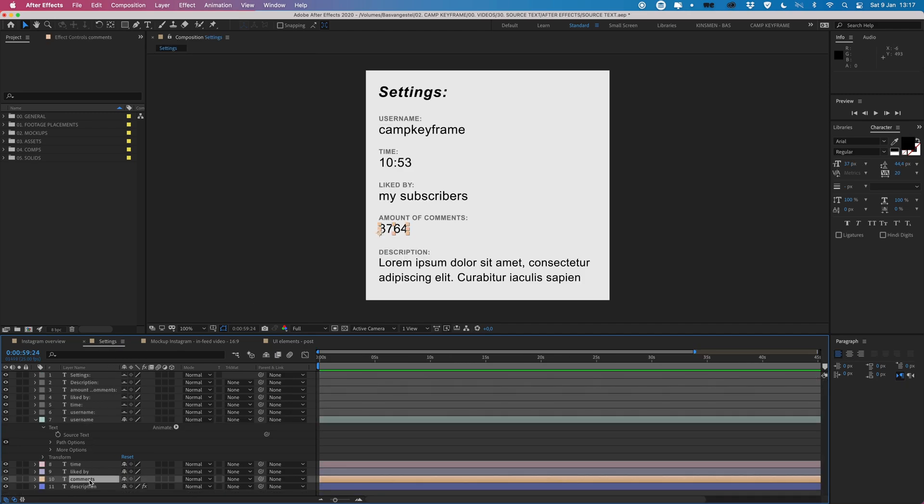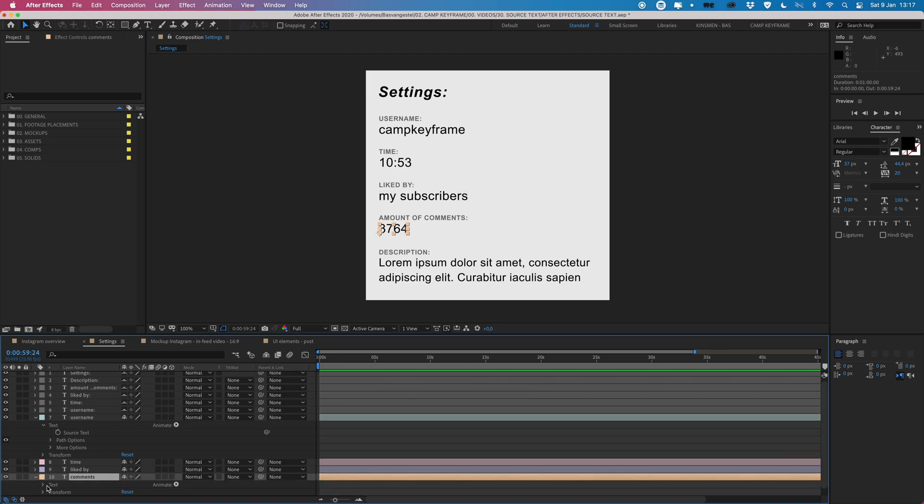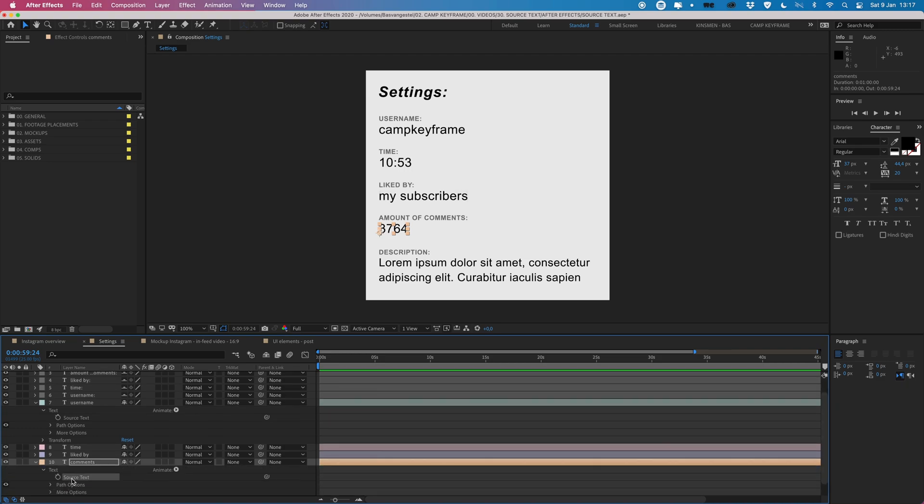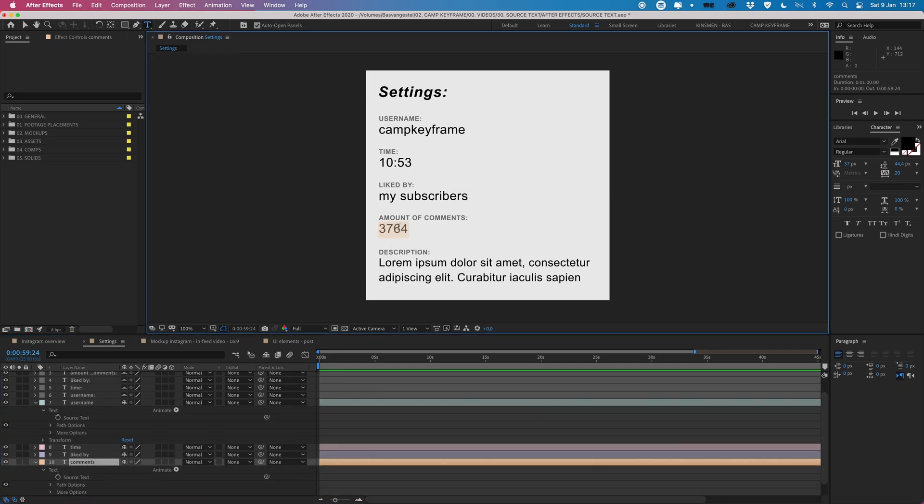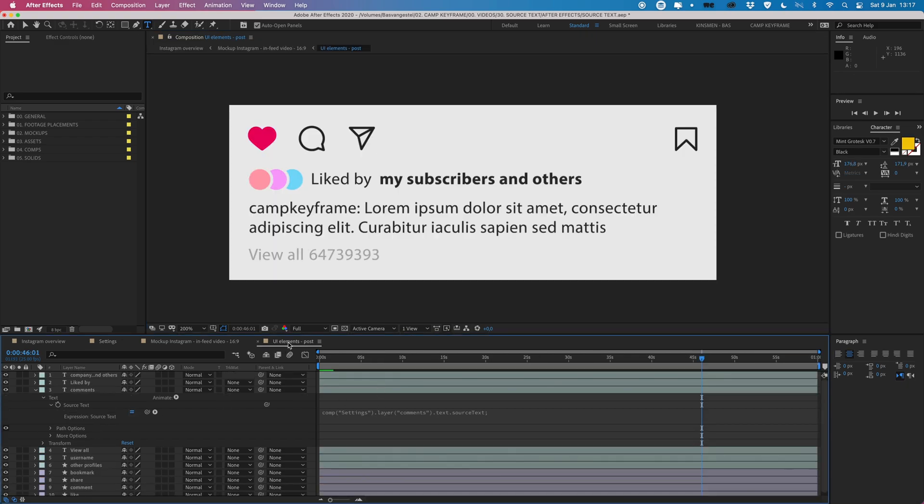So if I type in a random number here, then it should update right there. But if I want to add the word comments behind it, I can go into my expression here.